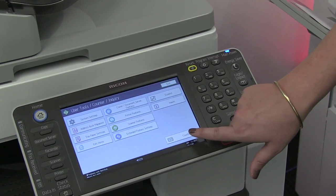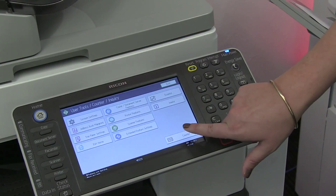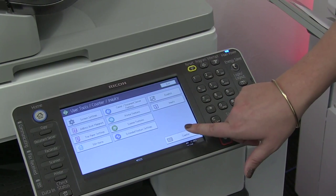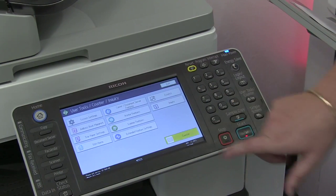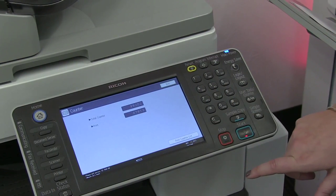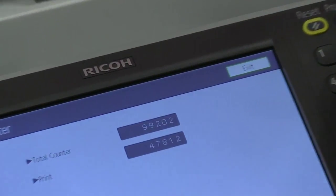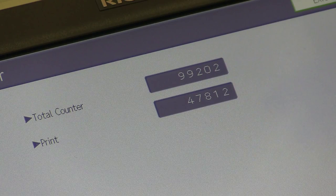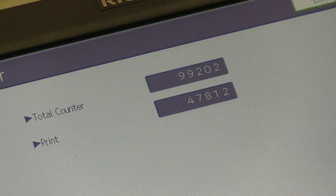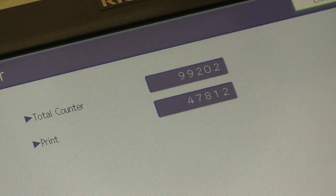From here just click on counter, which is located in the bottom right corner, and this will display your meter reading. For black and white systems we'll just need the black and white total count. If you have a color system we'll need both the black and white count as well as a color count.